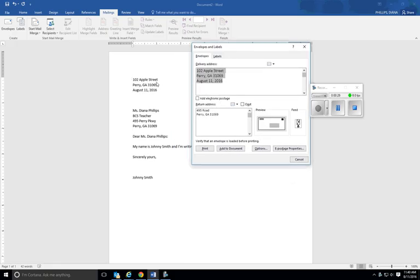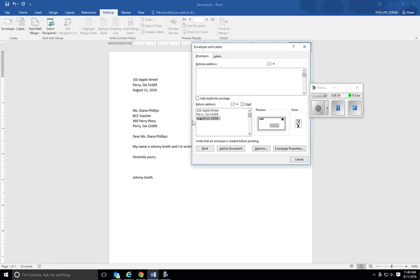This is the return address, so what I'm going to do is I'm just going to Control X, I'm going to put that down here. You also need to take out the date and then put your name up in the top.